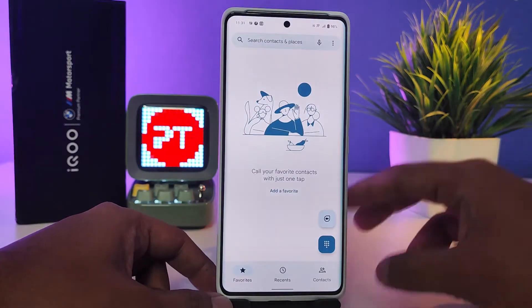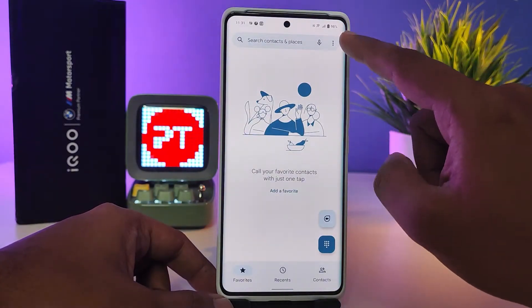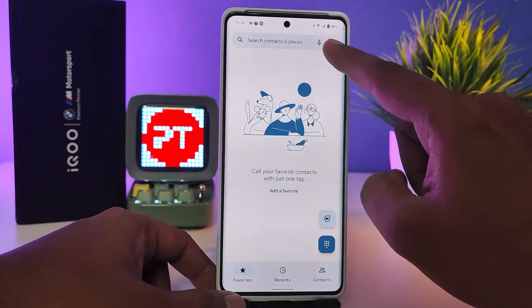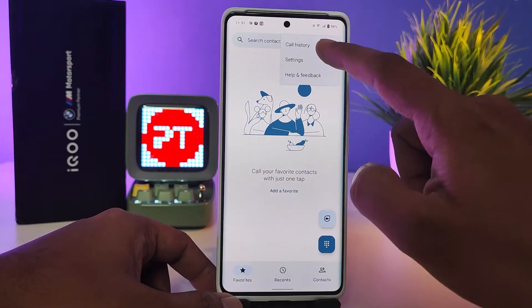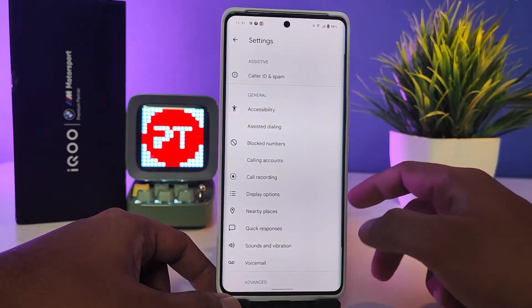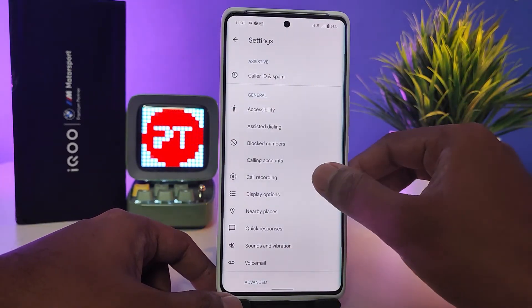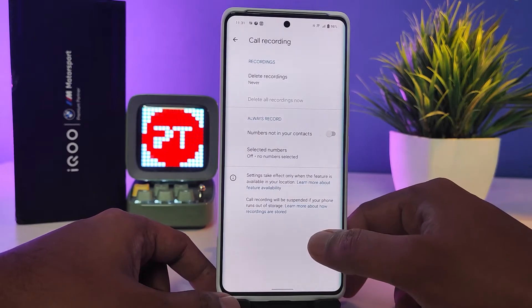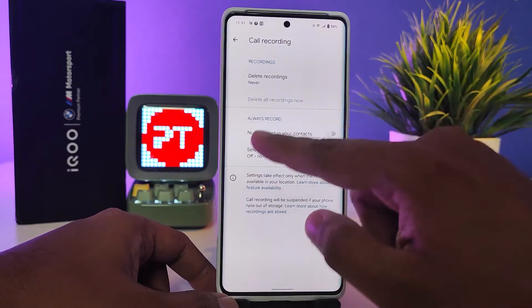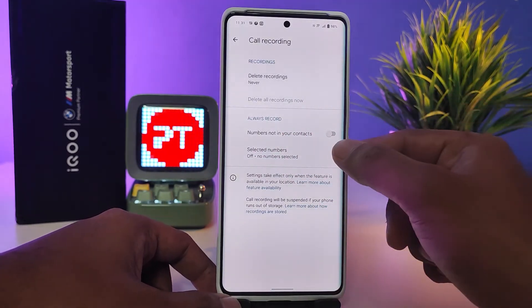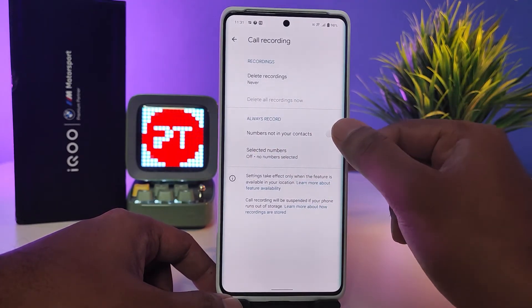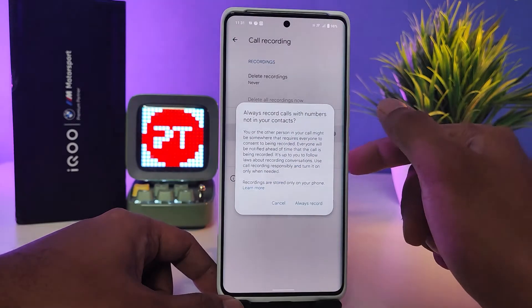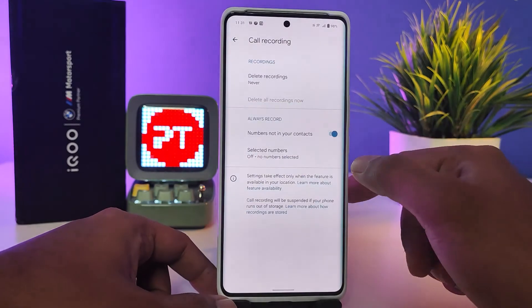Then you need to choose the three dots located on the top right side, then click Settings. Now you need to choose Call Recording.